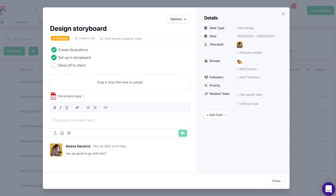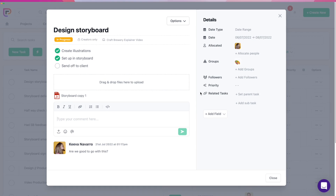The right hand side of the task is where all its data is kept. Add a single date, a date range, or make it a recurring task. Then allocate people, groups and task followers. You can also create sub-tasks and add custom fields so you can track any data you want.